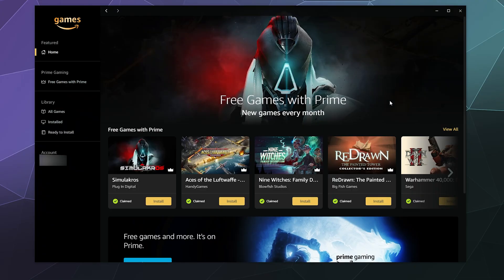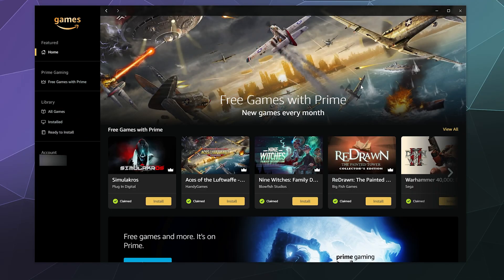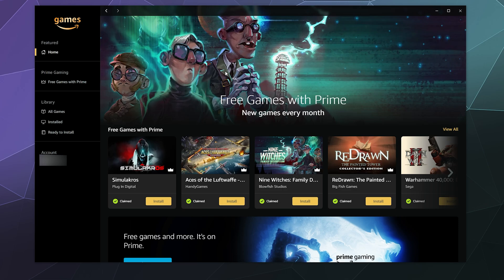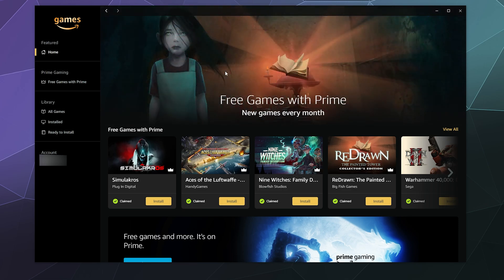All right, welcome back, ladies and gentlemen, to the Chupacabra Tutorials channel. I'm your host, Larry, and we're having another Amazon Games Launcher tutorial, taking a look at how to install, uninstall and repair your game installs using just the launcher.